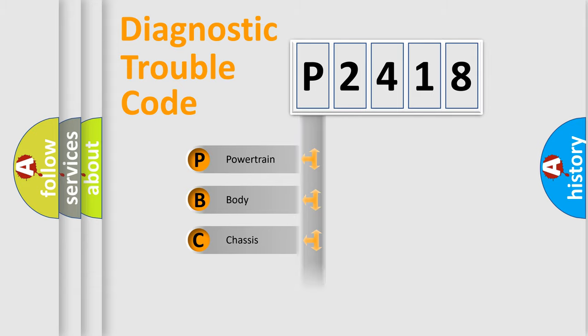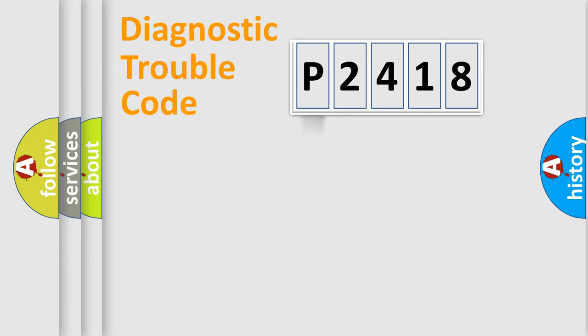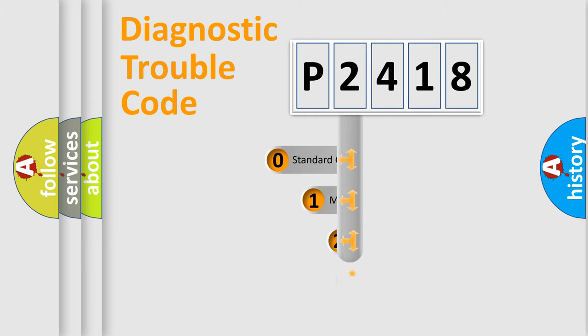Powertrain, body, chassis, network. This distribution is defined in the first character code.